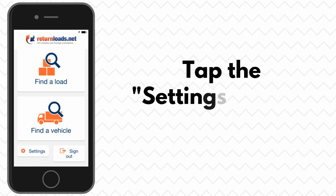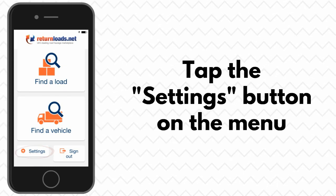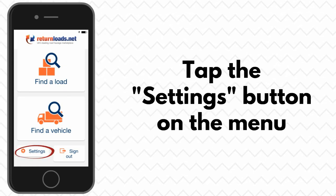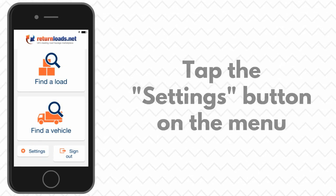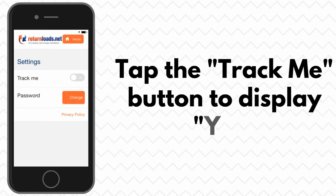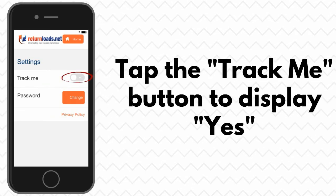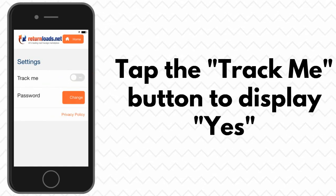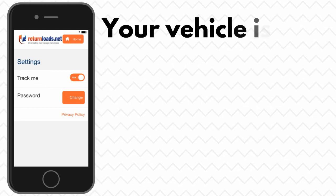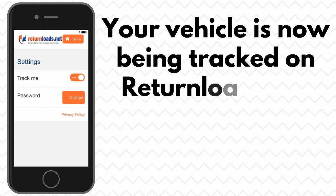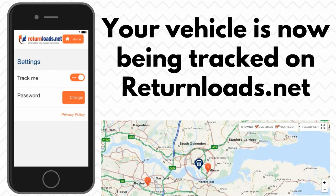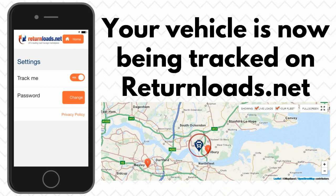Tap on the settings button on the bottom left of the screen. To activate the vehicle tracking, tap the Track Me button to display Yes. Your vehicle is now being tracked on the ReturnLoads.net interactive map.